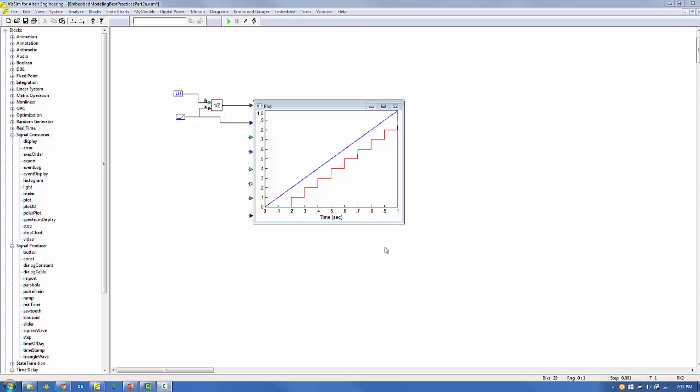Now we'll apply feedback to our unit delay block to model a pulse counter. A summing junction which adds one to the unit delay output is used to create the unit delay signal input.